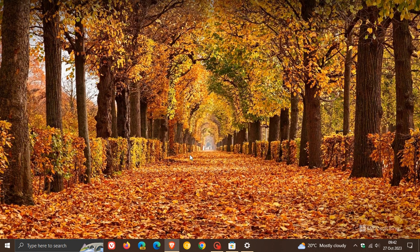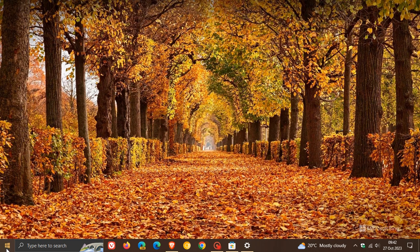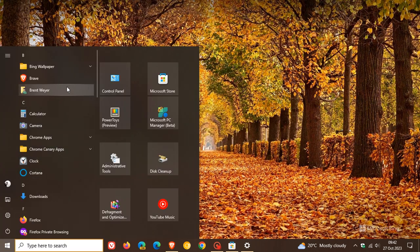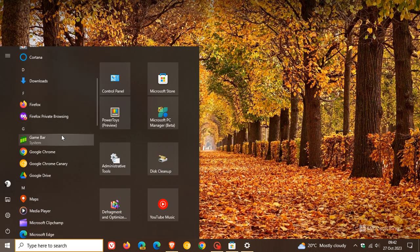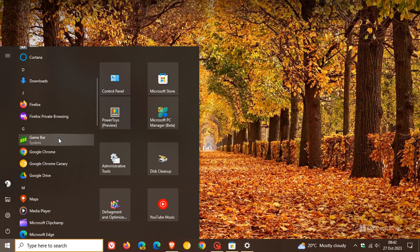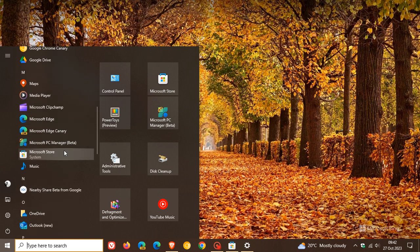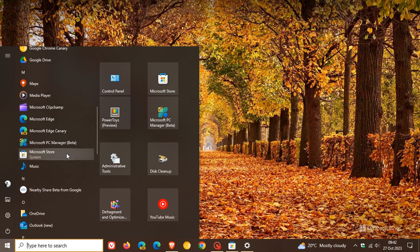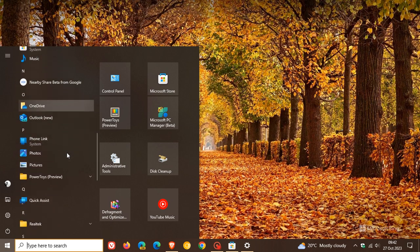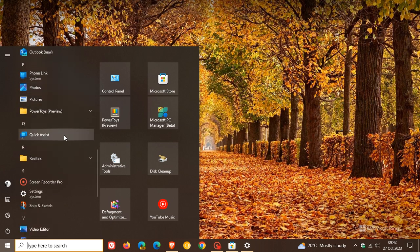Then something I have seen that wasn't mentioned in the release notes. If we head to our start menu we now get system components in the start menu. Here you can see game bar has system underneath it. If we scroll down we get Microsoft store the same applies system underneath, phone link is a system component.